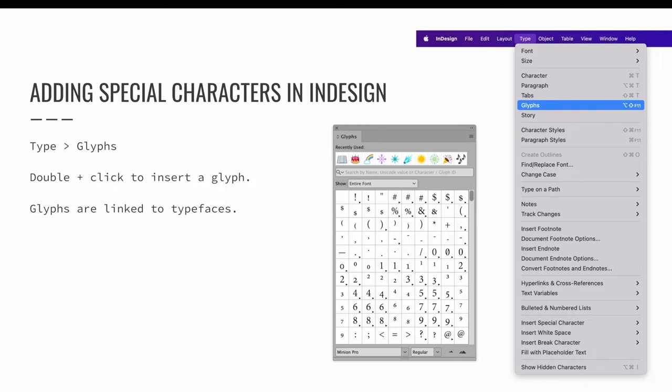Be careful. If you use a glyph and then change your typeface, the glyph may disappear from your design.